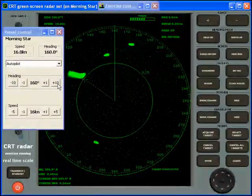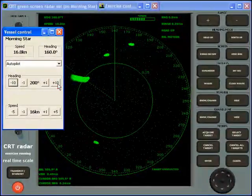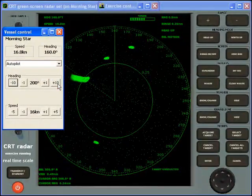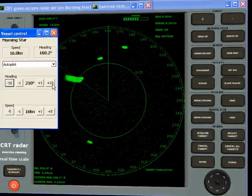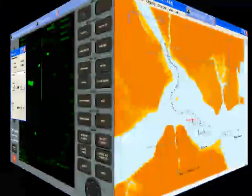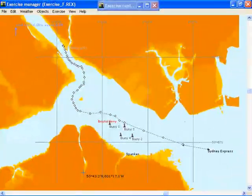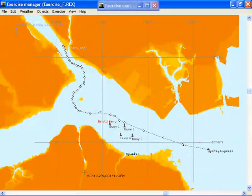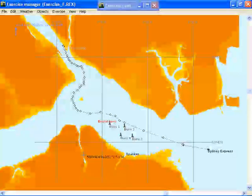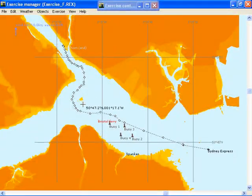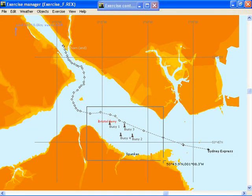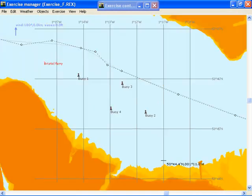In addition to the views of a scenario provided by the radar sets, you may choose to see an overview of the exercise updated in real time, which shows your position, speed and heading, and those of all the other objects around you in the exercise.